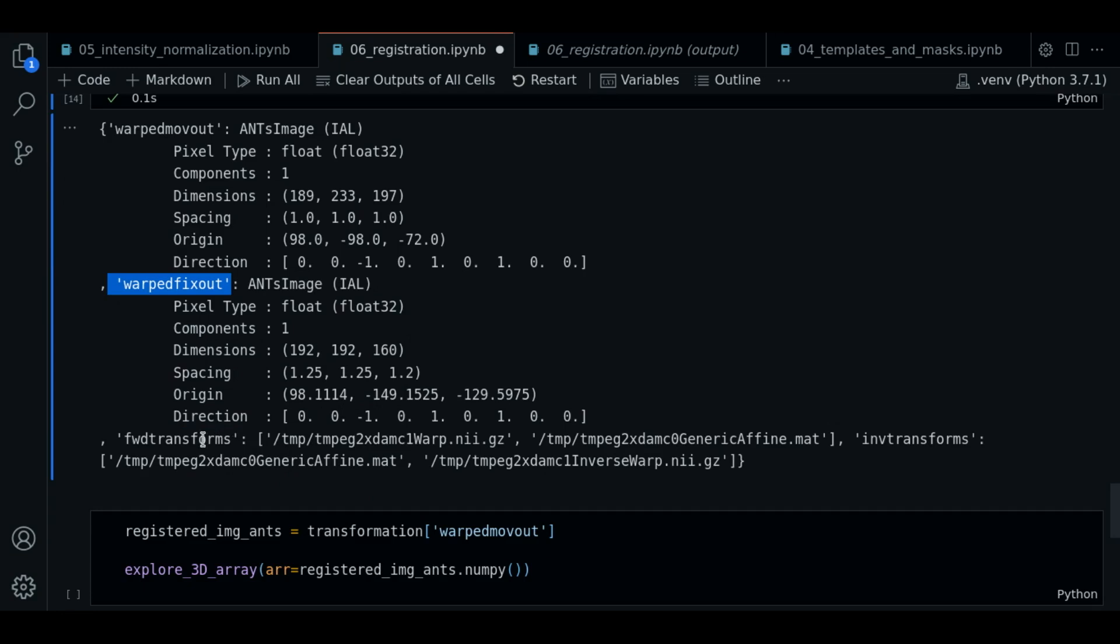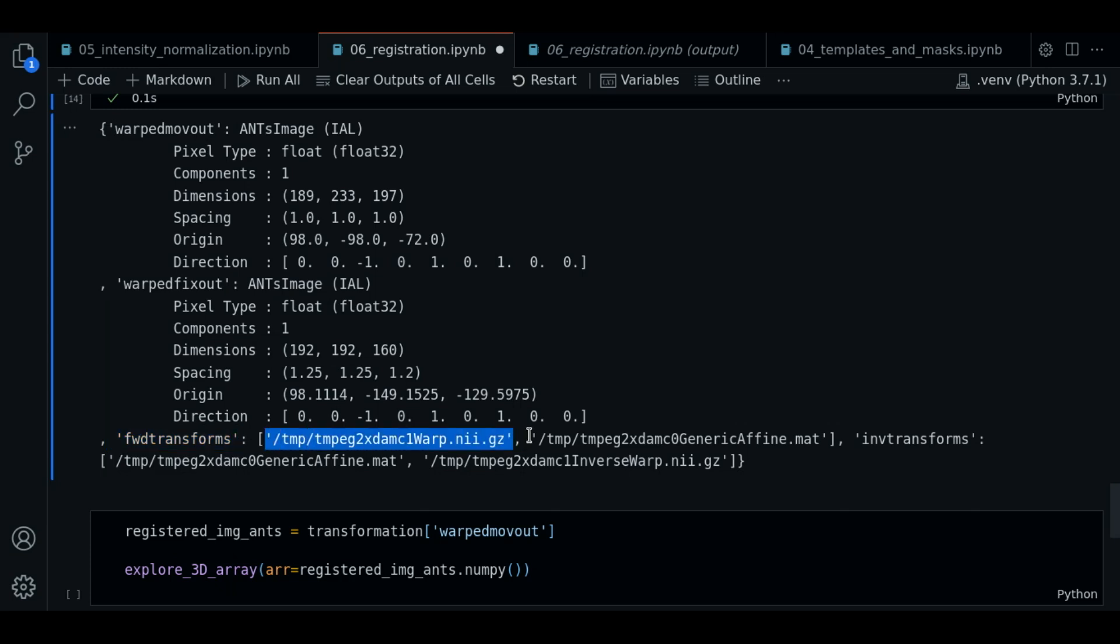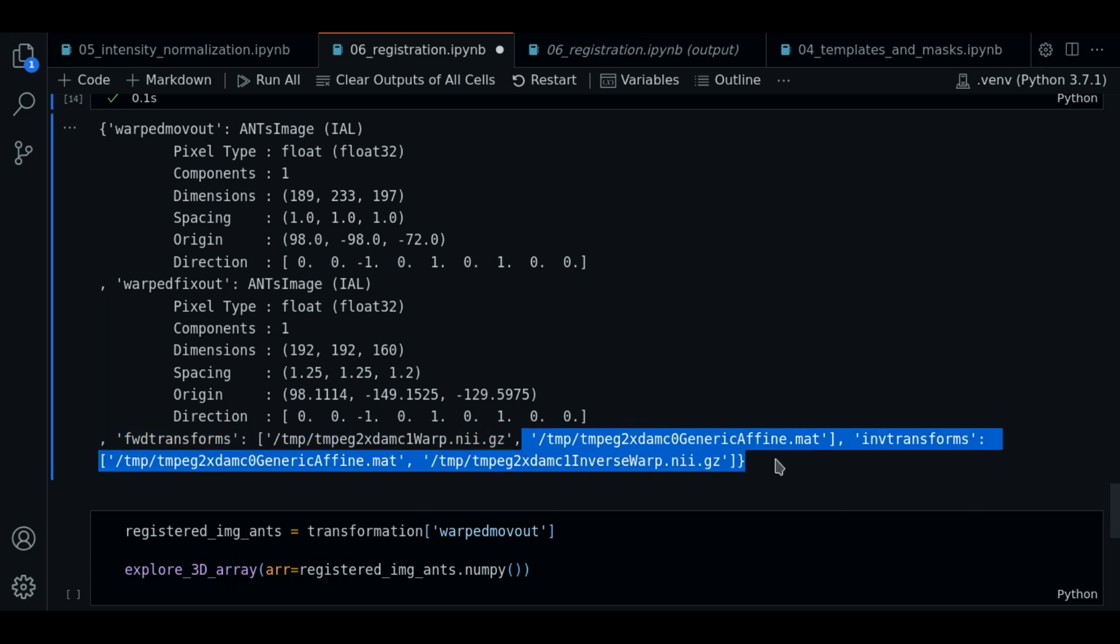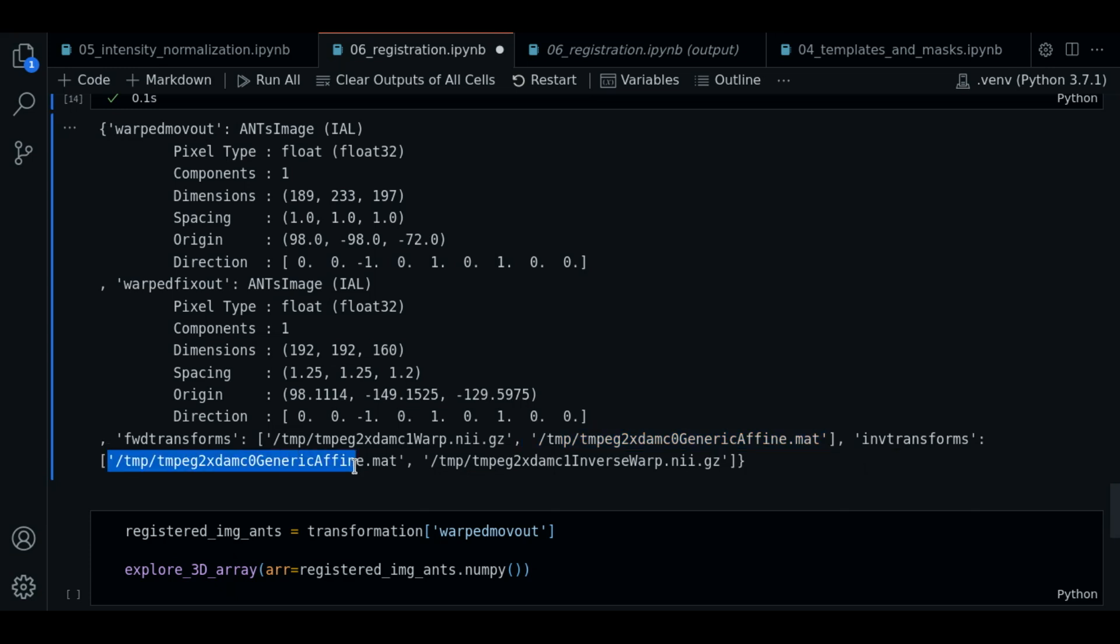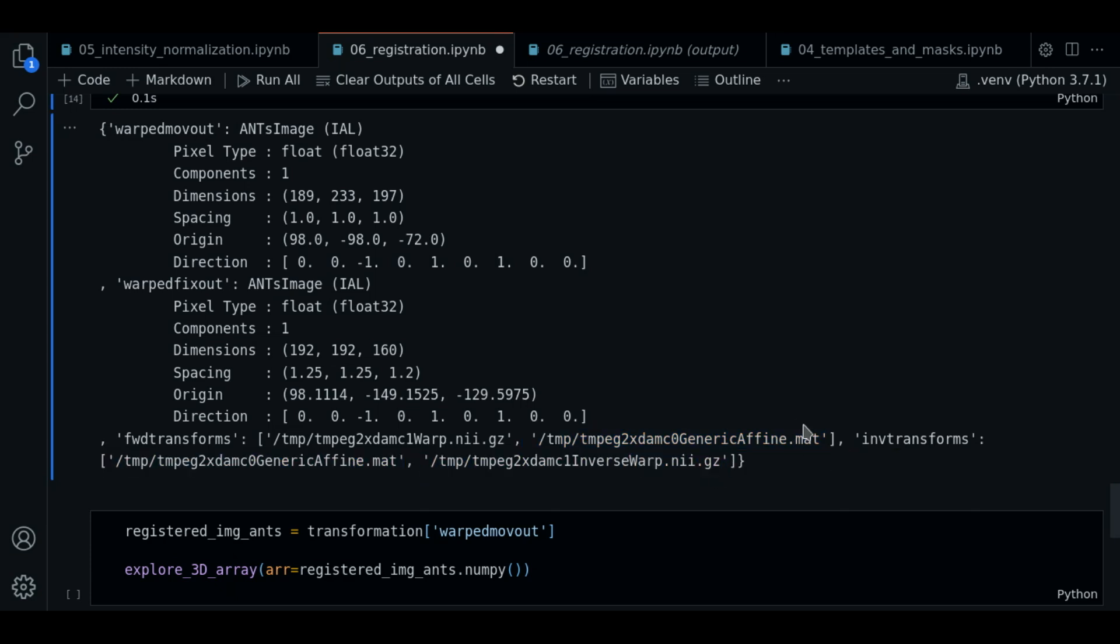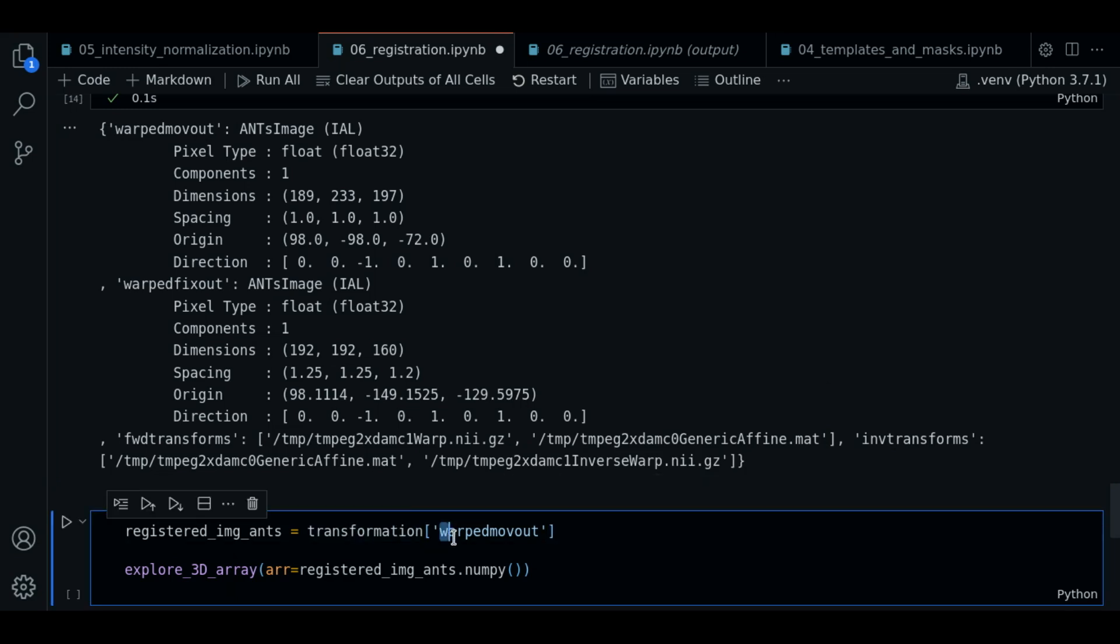We also have this output warped_fixedout. We have the output of fwdtransforms. These are the transformations files that I talked to you about earlier. We also have invtransforms. So these are the paths where the files were placed.